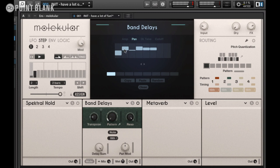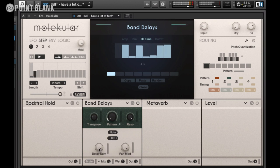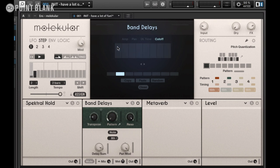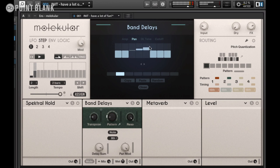We can also assign different pan positions — you won't hear the effect of panning unless you increase Pan Mod down here. We can create individual delay times for each of the taps based on the delay time set down here, which is currently set to sixteenth notes. You can sync or unsync that simply by clicking here and set it to eighth notes. We can also affect the maximum delay time with this parameter. If we want, we can assign another pattern, copy and paste between different patterns.